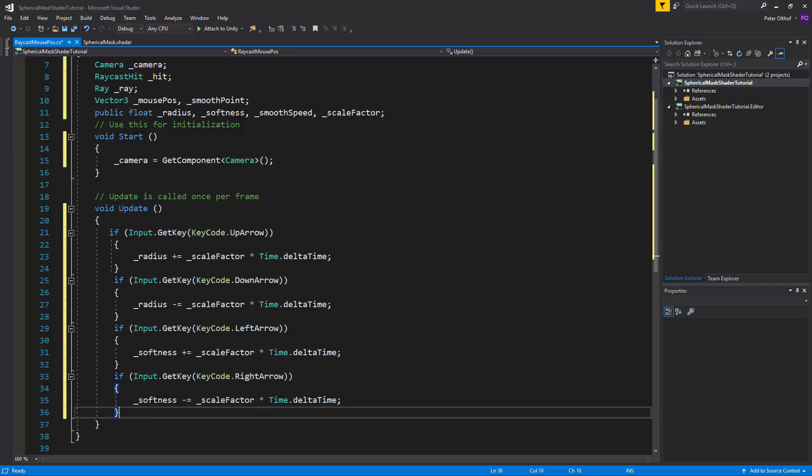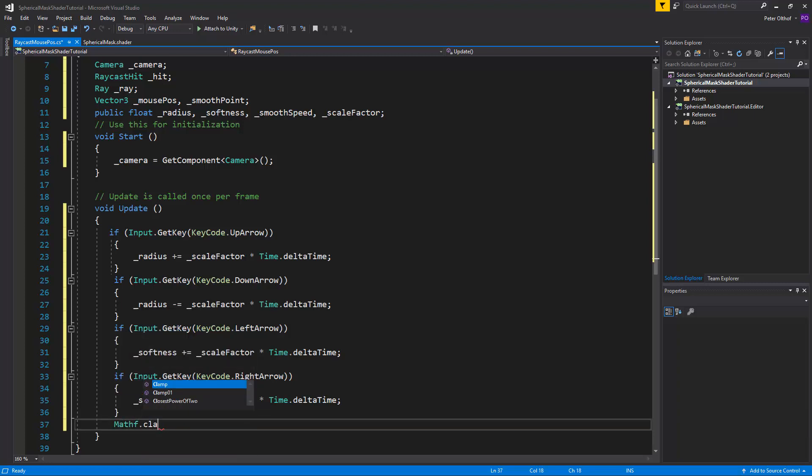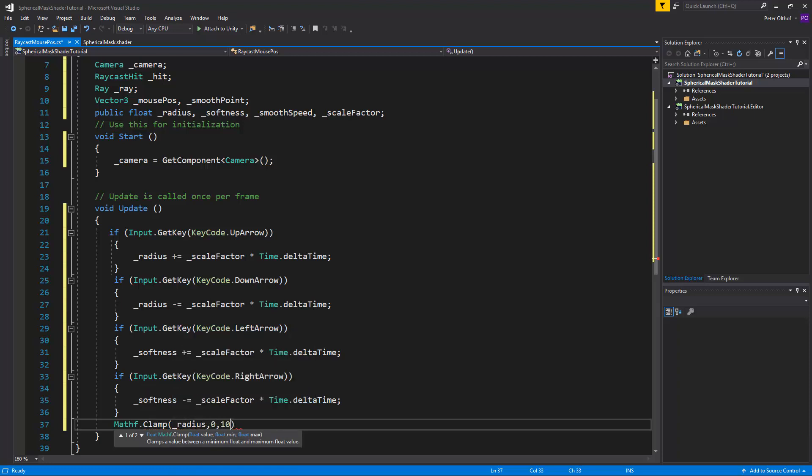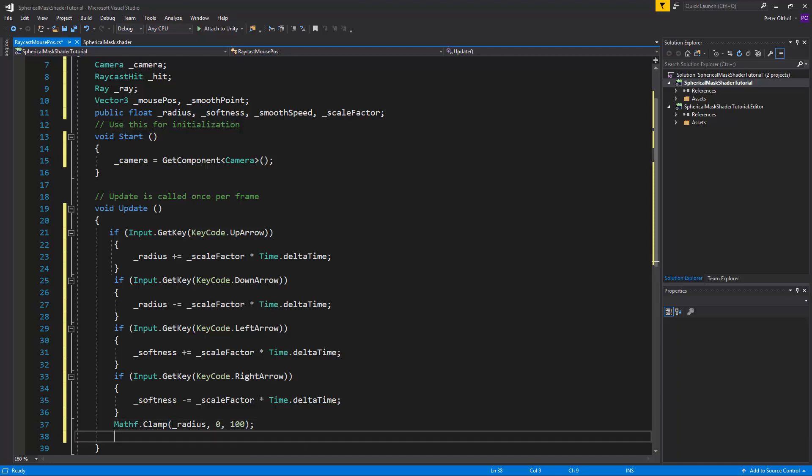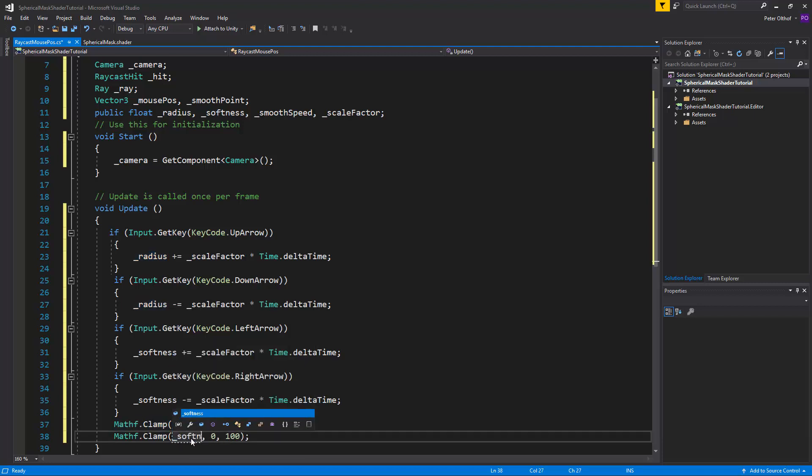Now let's also clamp the radius and the softness so we can't go below 0. So I'll say mathf.clamp and we're going to clamp the radius and it's between 0 and 100. Let's copy paste this. And we'll set this to the softness as well.